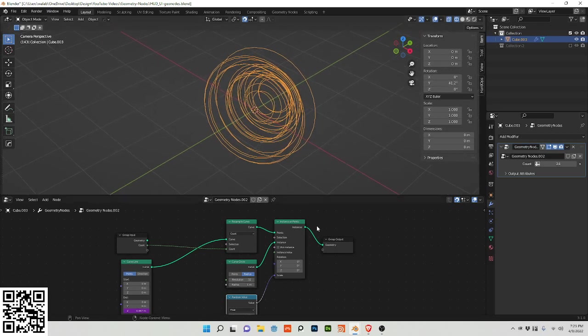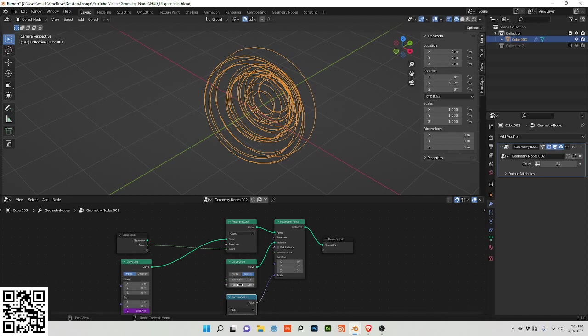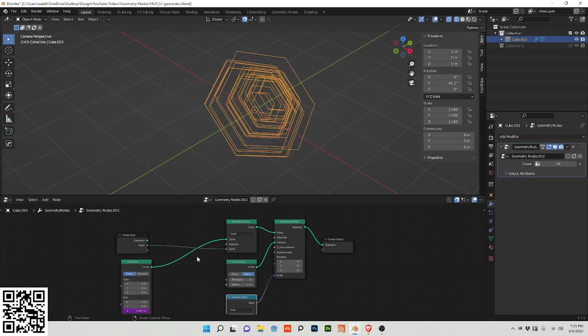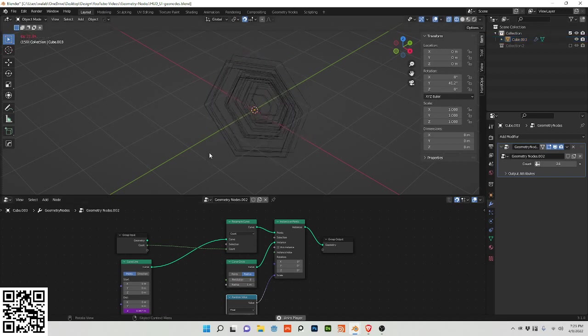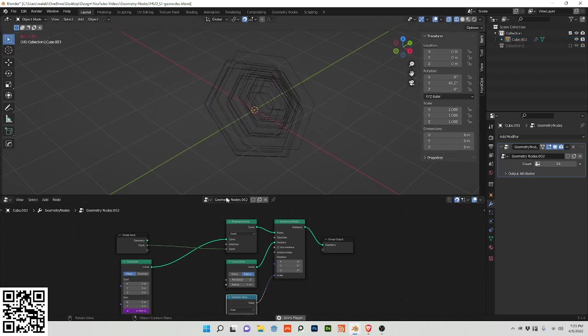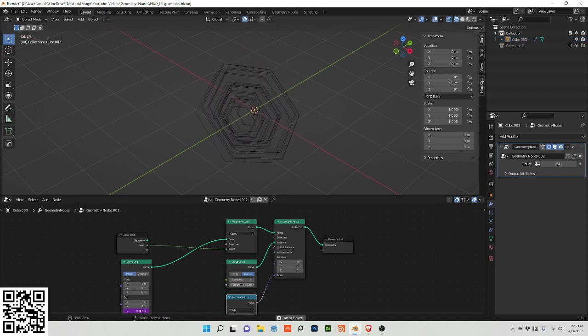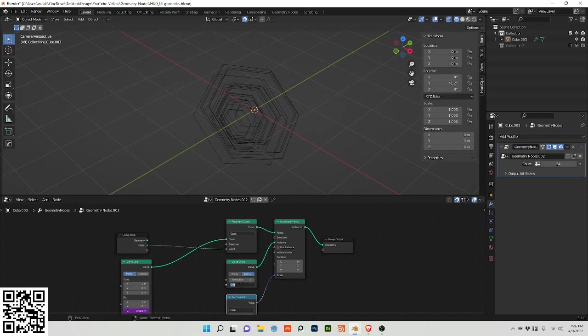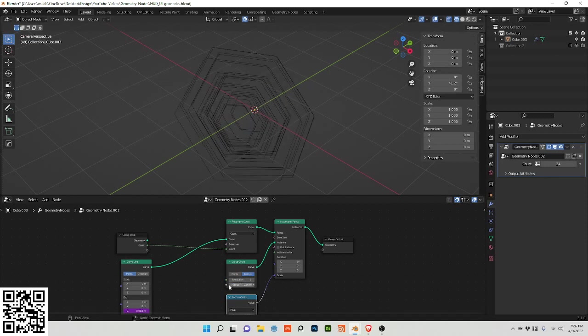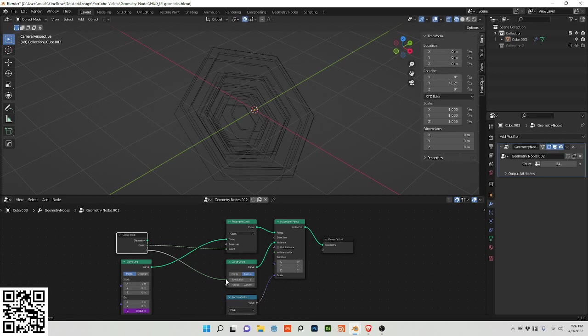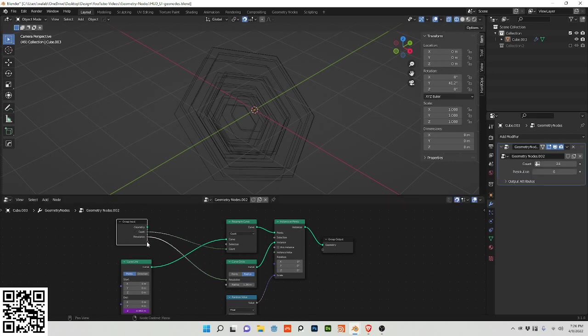Let's adjust this radius to 6 to make it a hexagon, and let's change this radius.